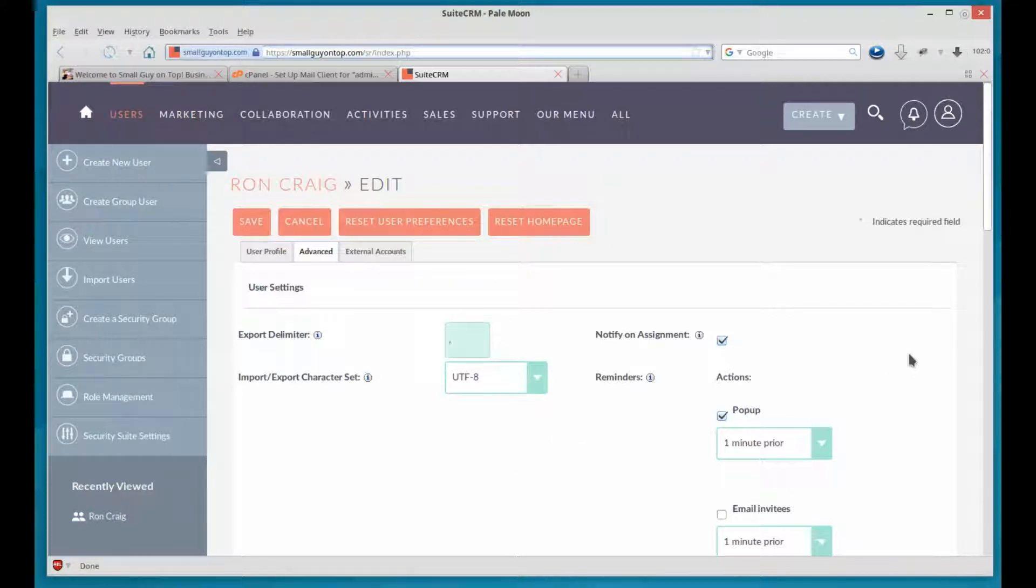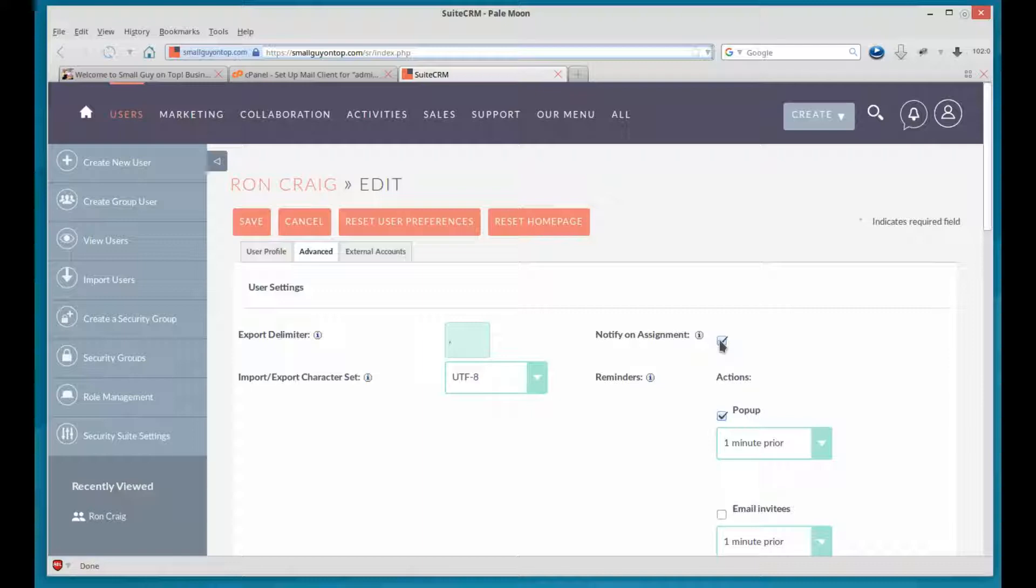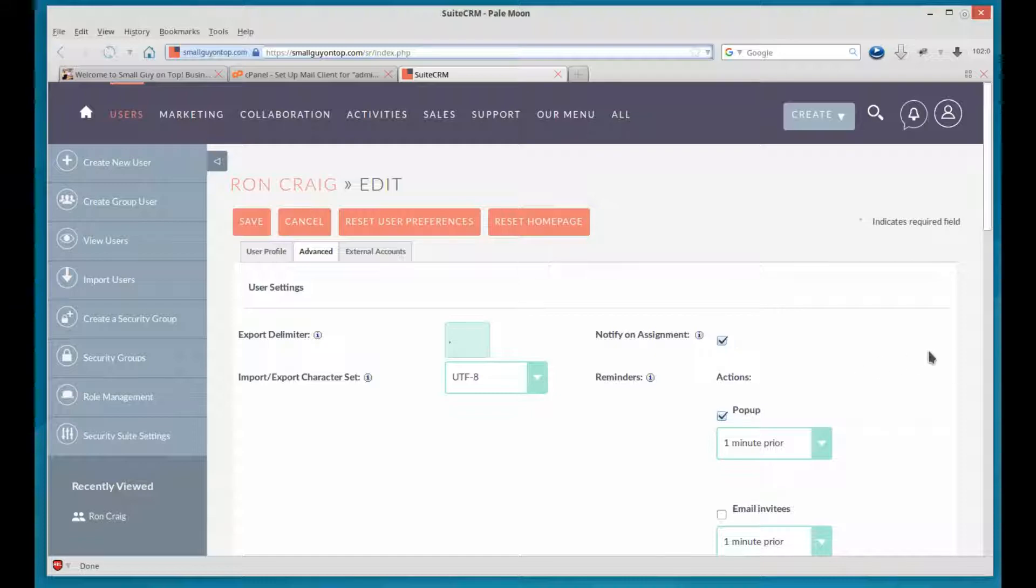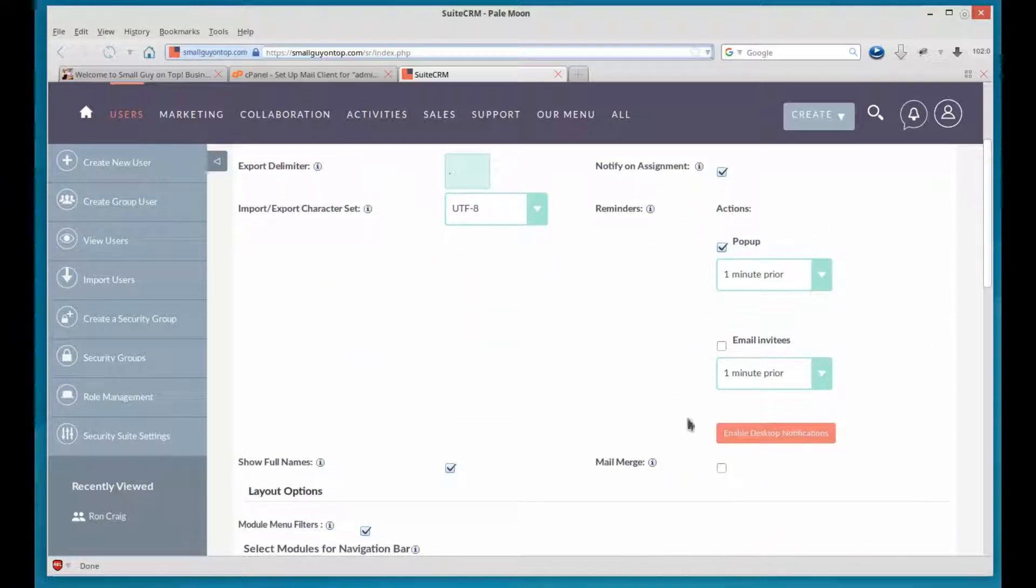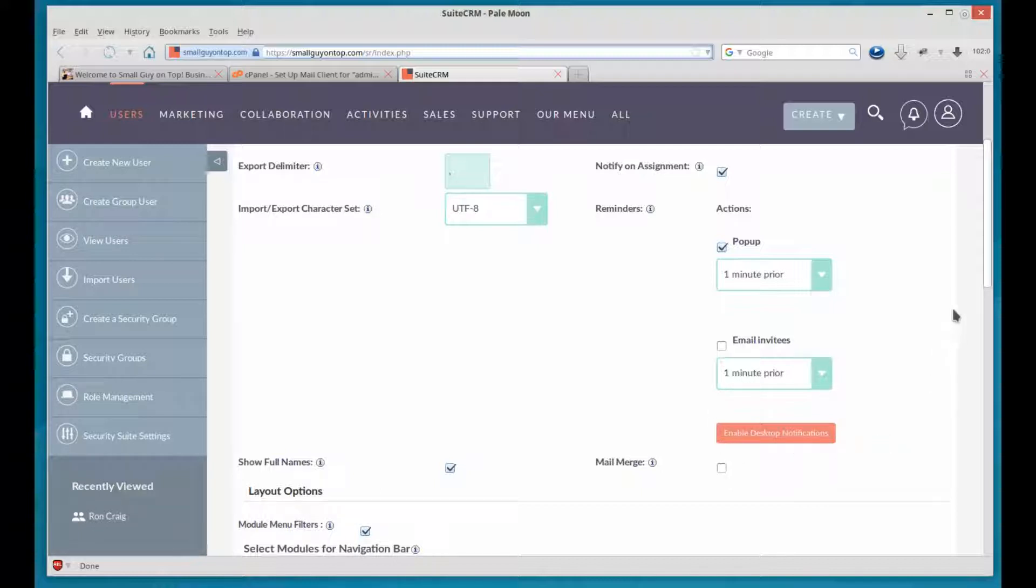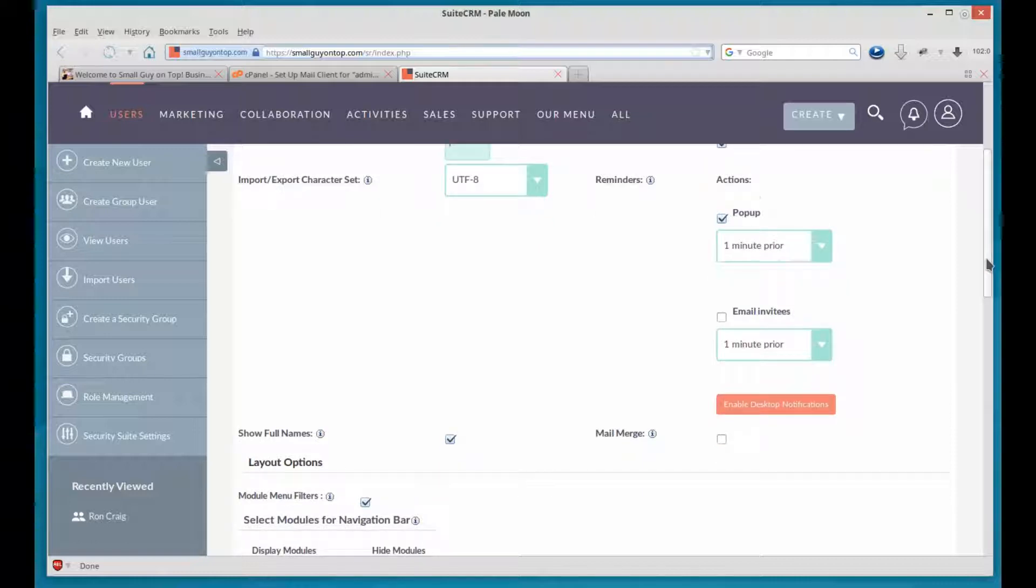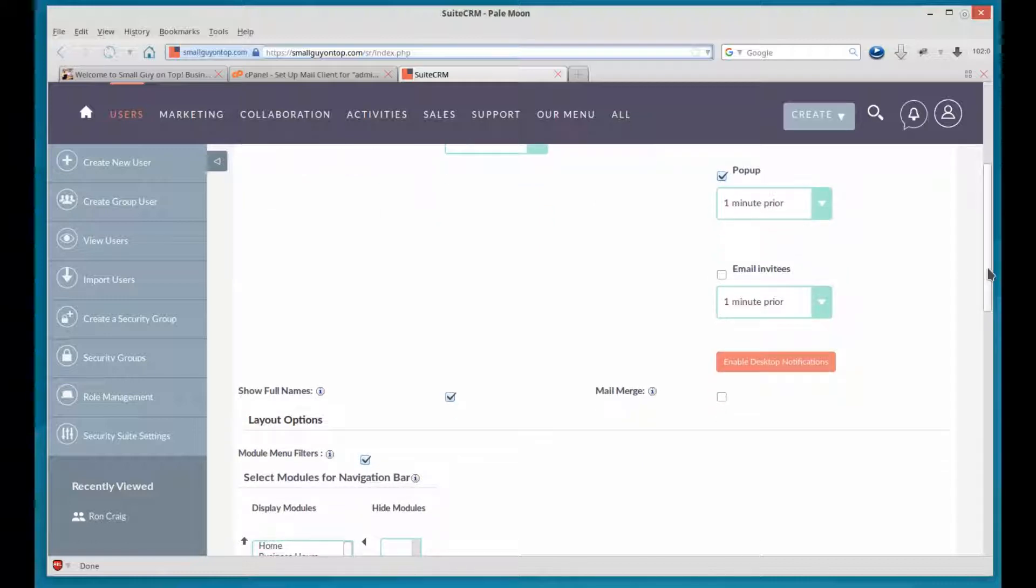Notify on Assignment. That's where, when you assign a lead to this user, there will be an automatic email generated to them that will notify them that they've got this assigned to them. So you want to leave that marked. This is where you can set up the default for pop-ups and email invitation notifications. Desktop notifications can be enabled here. We'll get into that in detail later.